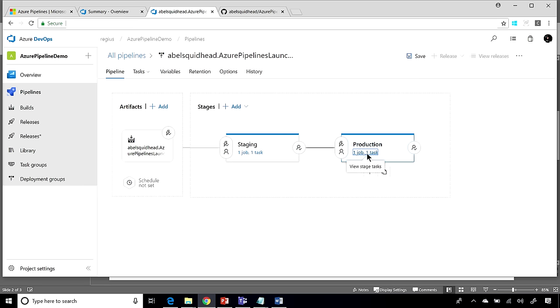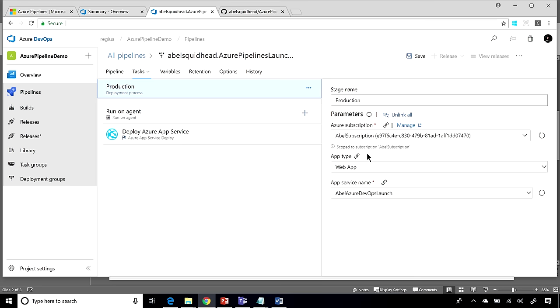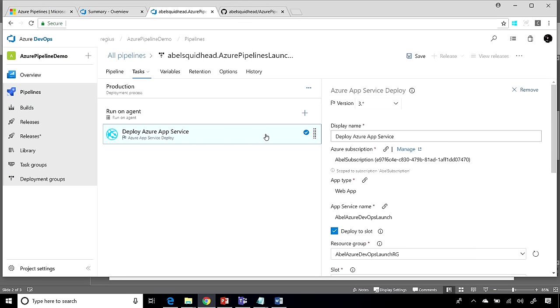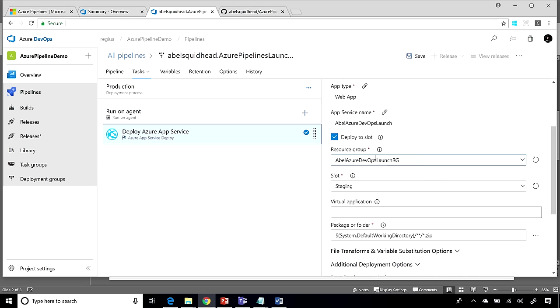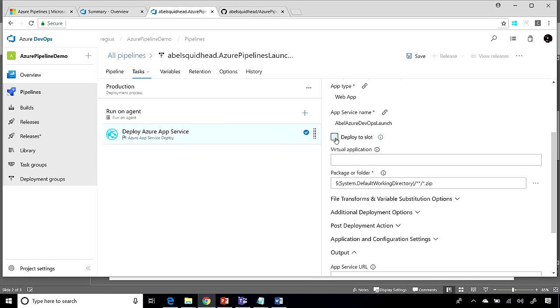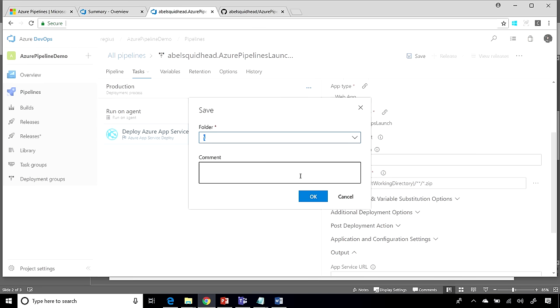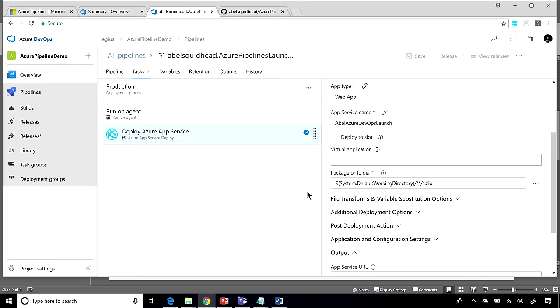From here, let's jump into the production tasks and I do need to make a couple of changes. One of them that I may need to make is instead of deploying to a slot, this is production so I'm just going to deploy it to my app service itself. So I'll go ahead and save this now and now let's go and release this.